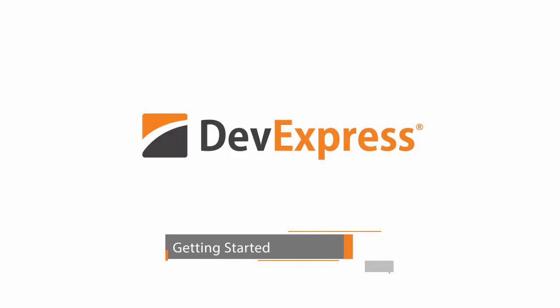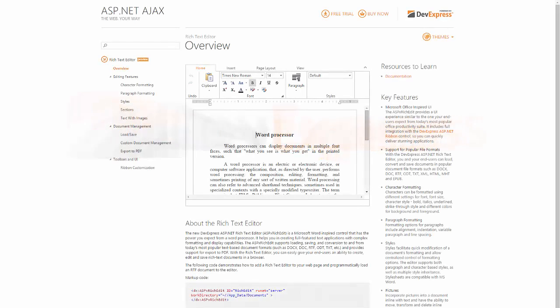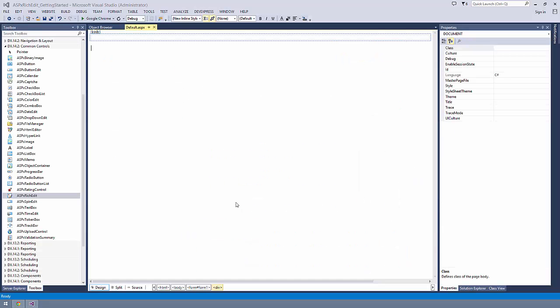Our Rich Text Editor allows you to create powerful word processing web applications replicating many key features found in Microsoft Word. This video explains how to get started with the DevExpress ASP.NET Rich Text Editor Control and demonstrates its basic functionality.